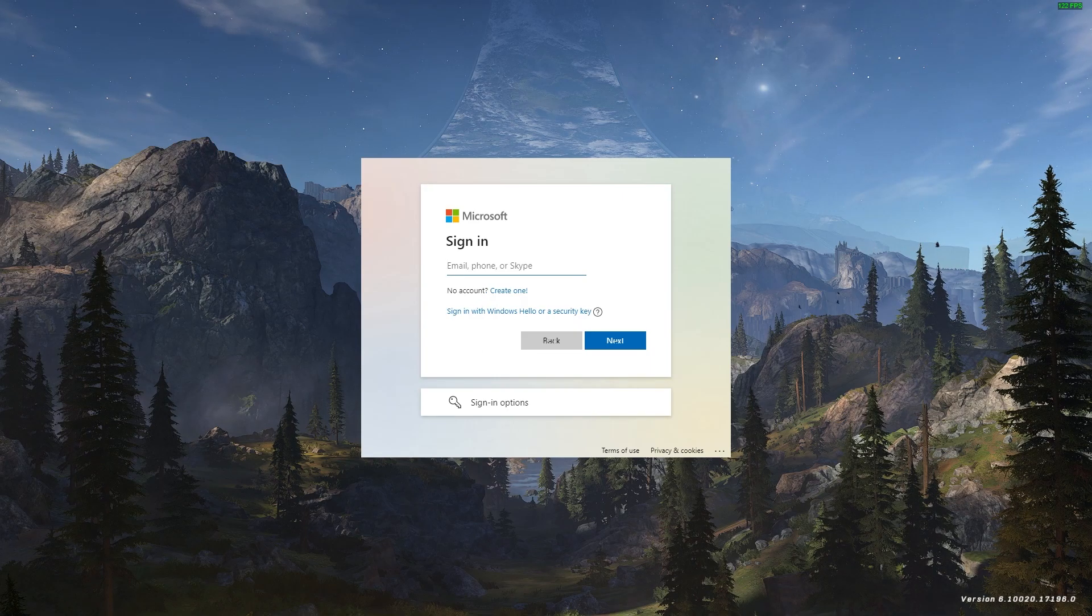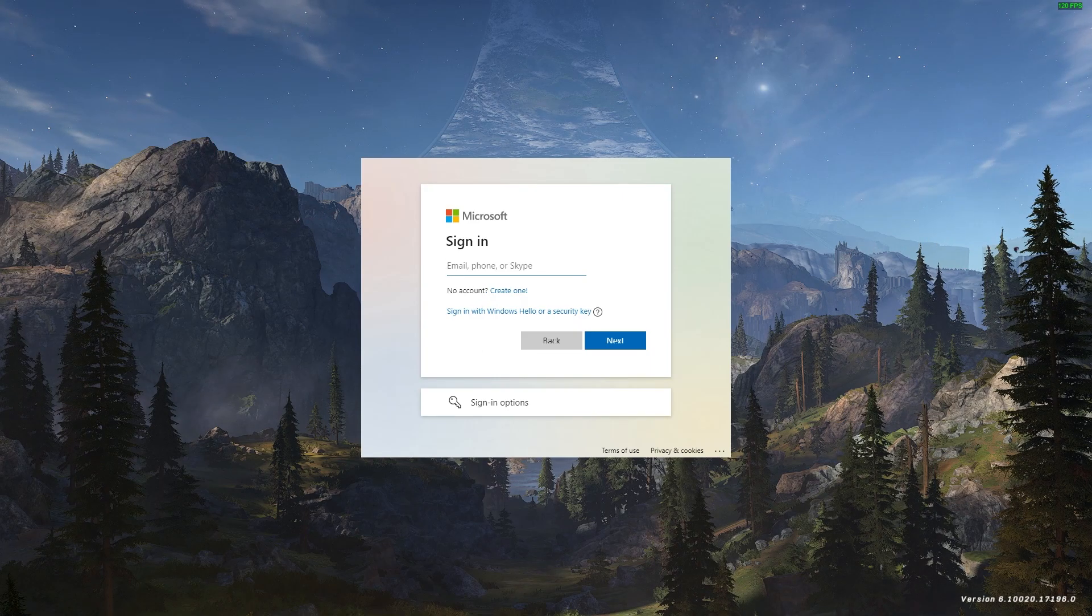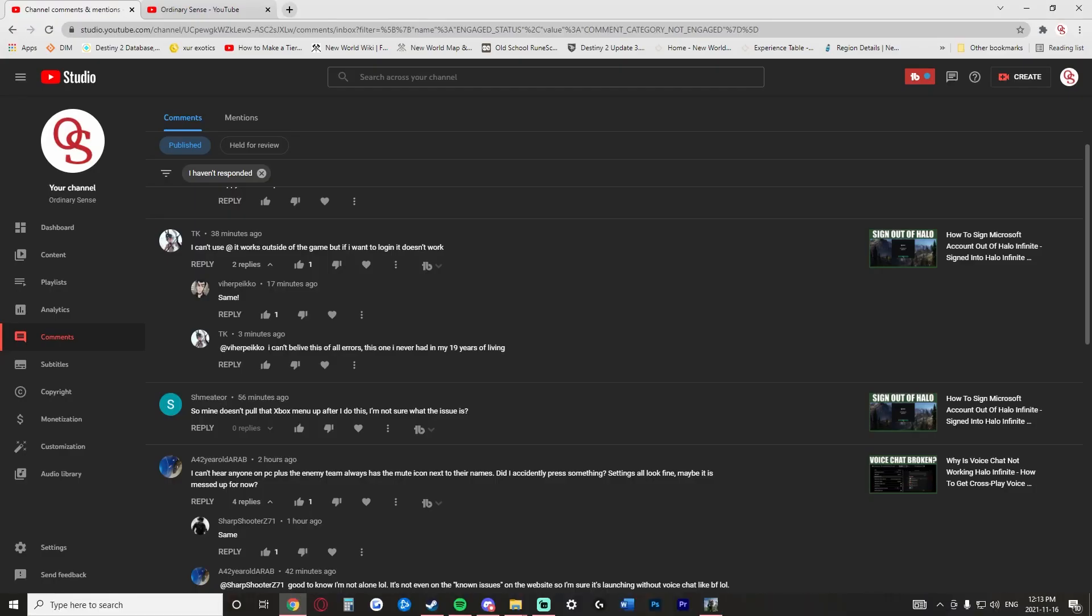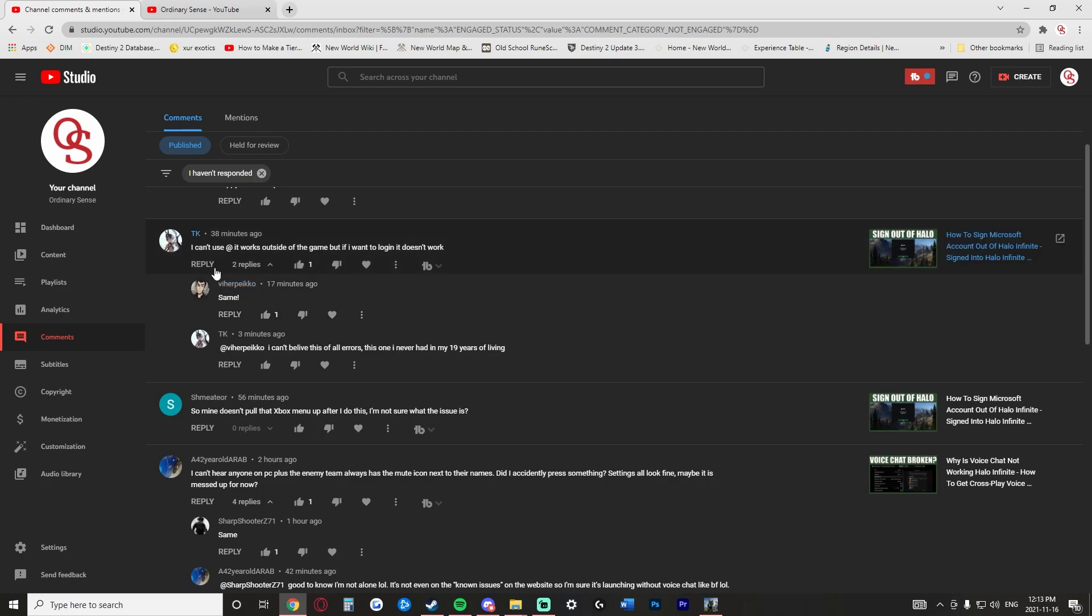Now, this person's comment and other people as well, this is just the one that I'm currently looking at, they're saying that they can't use the at symbol, but it works outside of the game.